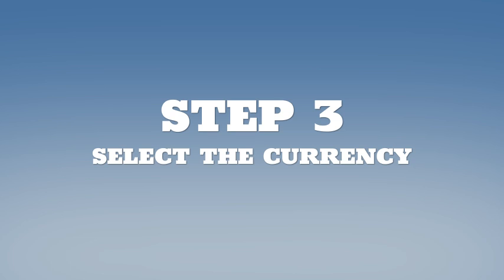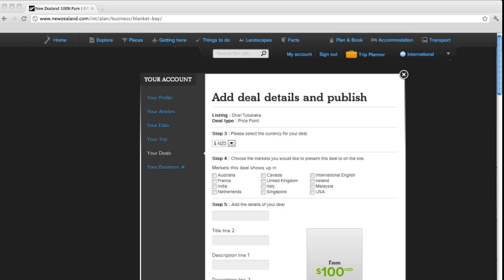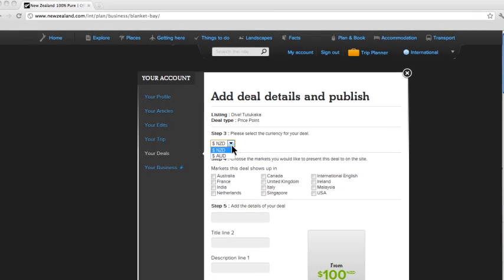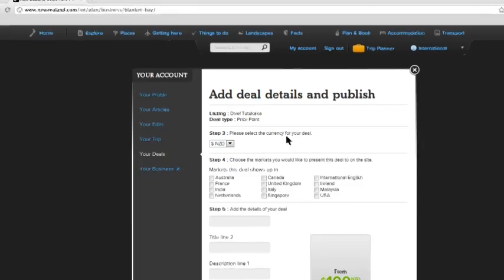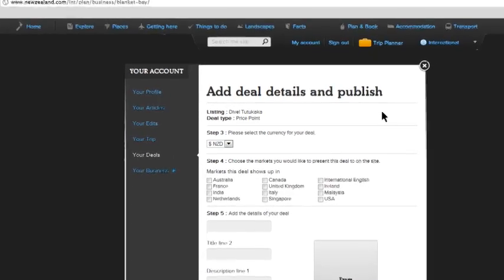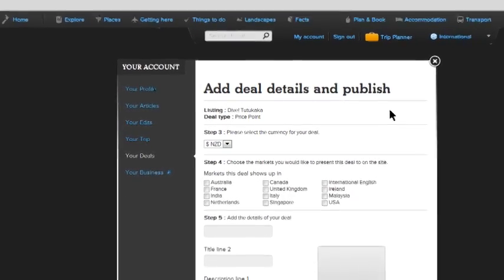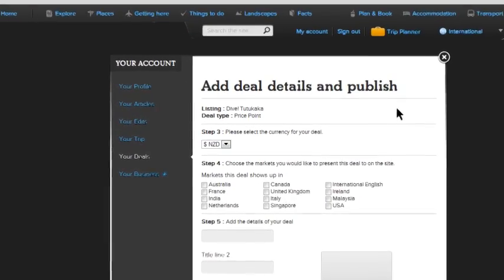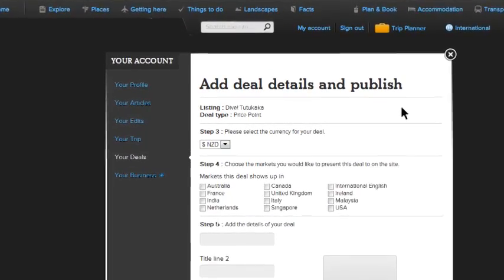Step 3. Select the currency in the drop-down list that matches the market you want to sell the deal to. The currencies available will match the market edition you logged into at the beginning.